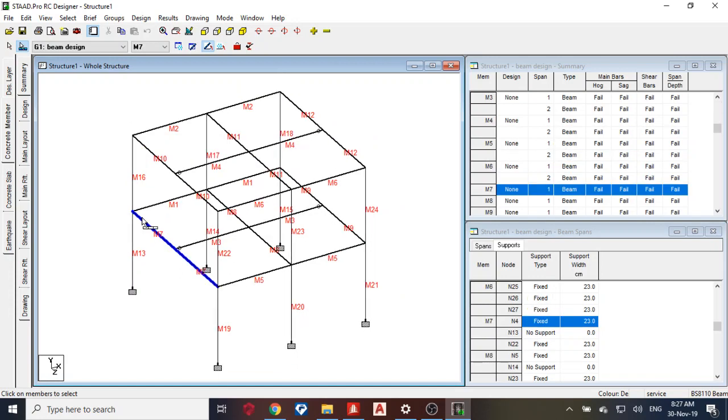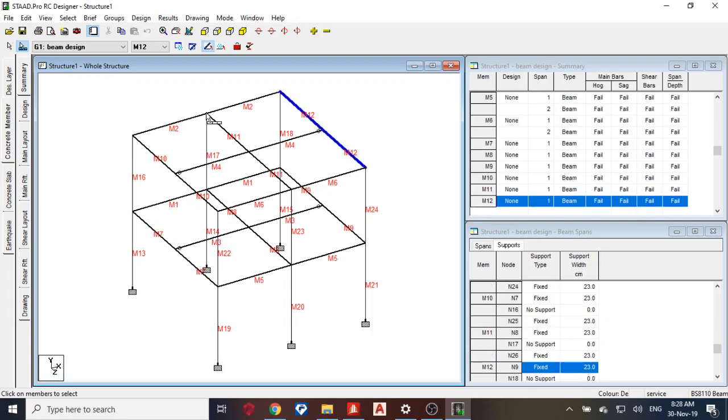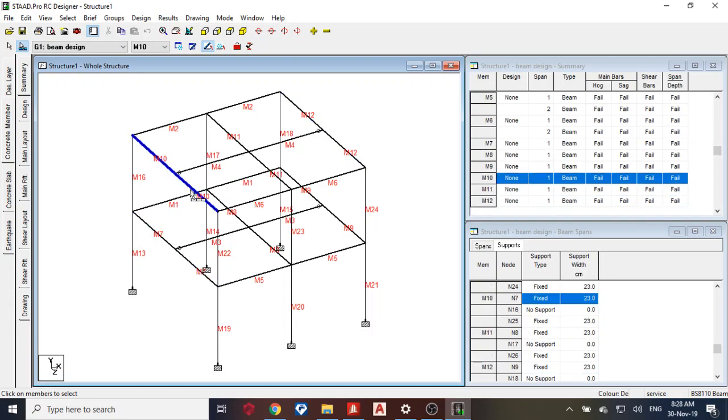And also this one too, no support. This also no support, and this also no support. Then I design.